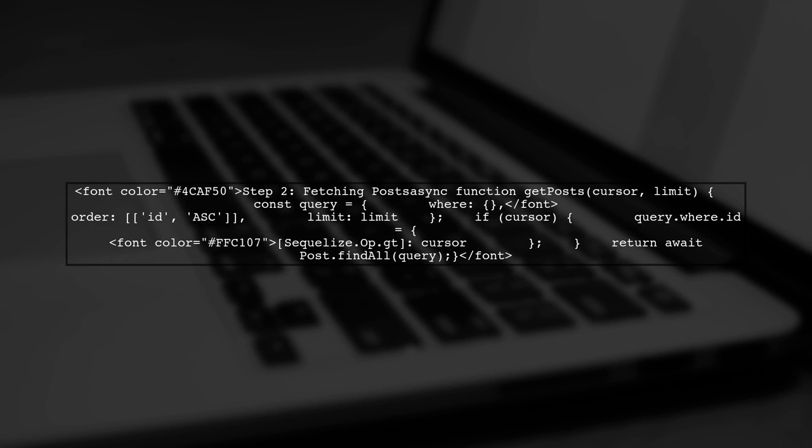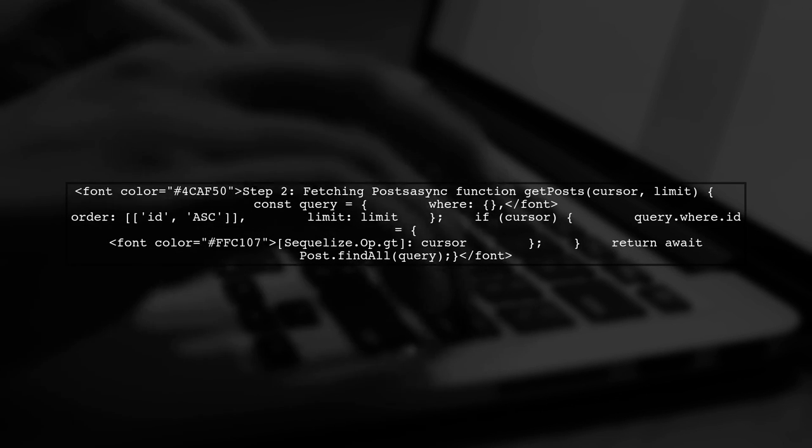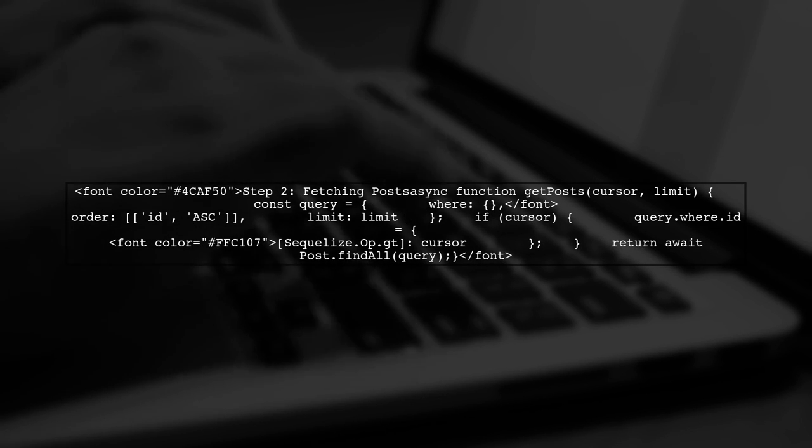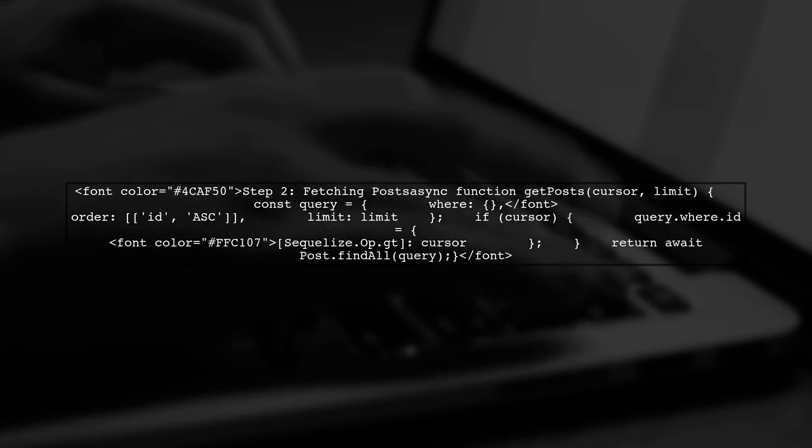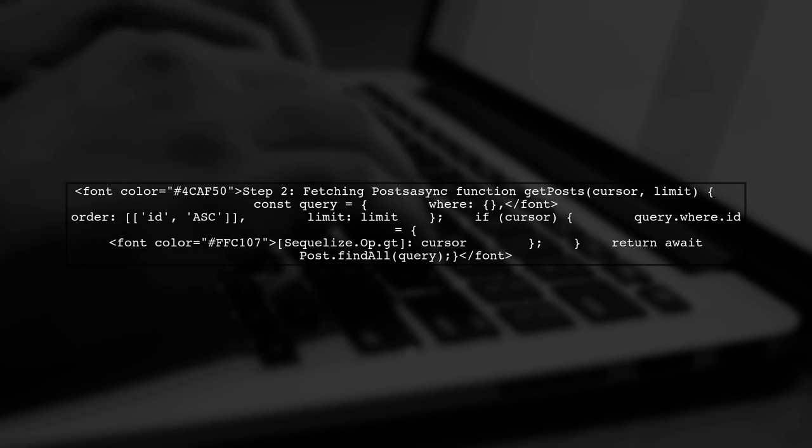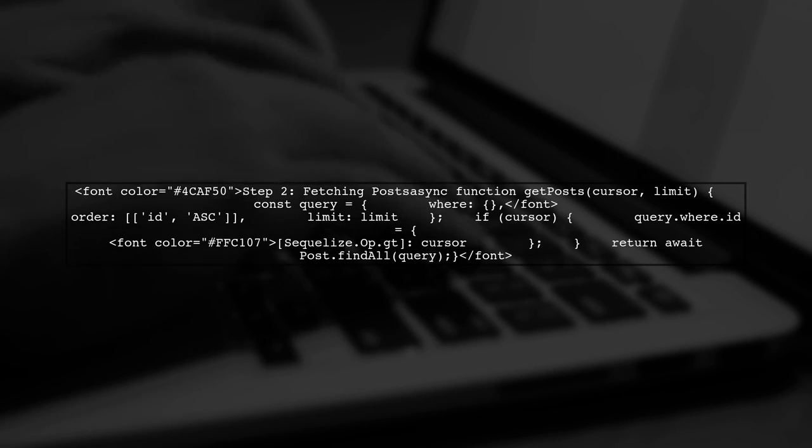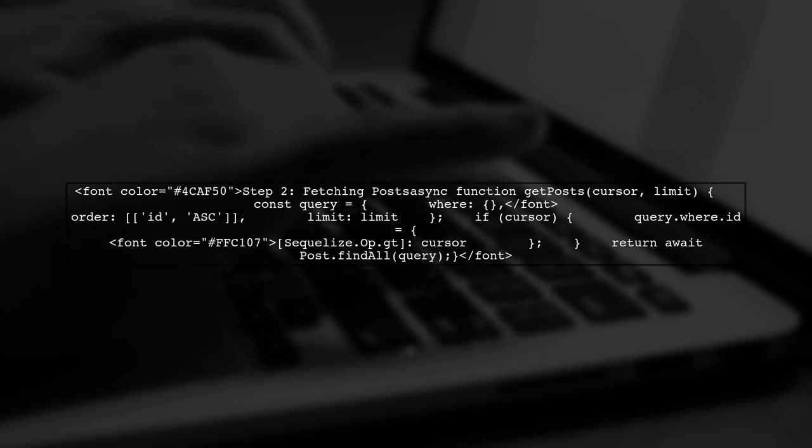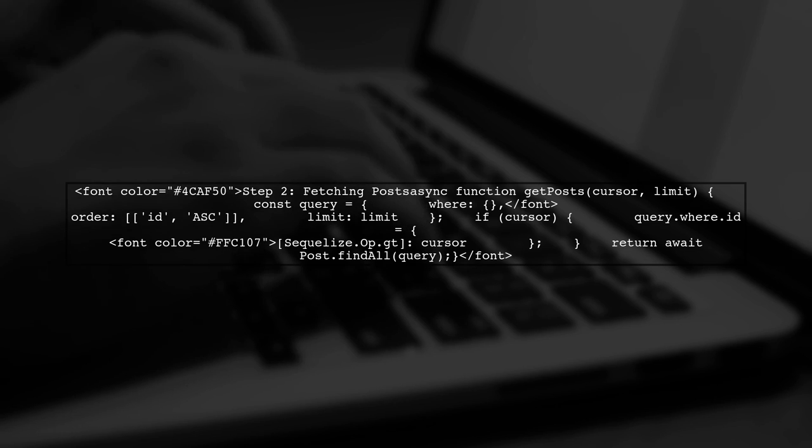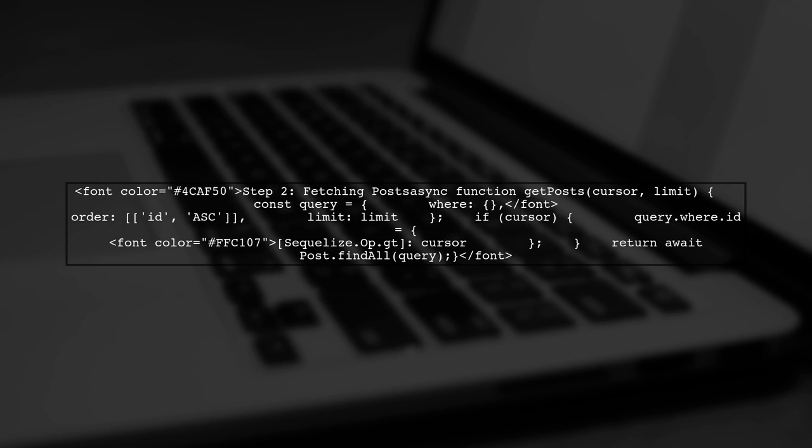Now, let's write a function to fetch posts using cursor pagination. We'll need to pass the cursor value, which is typically the ID of the last item from the previous page.